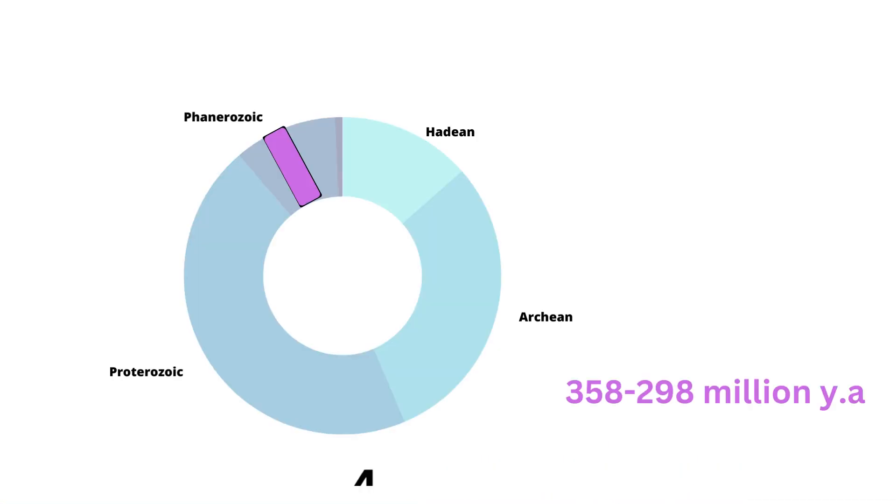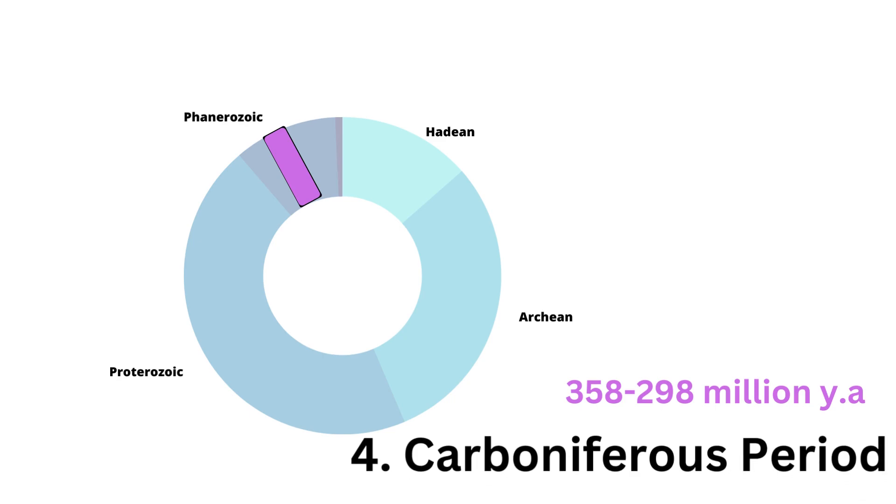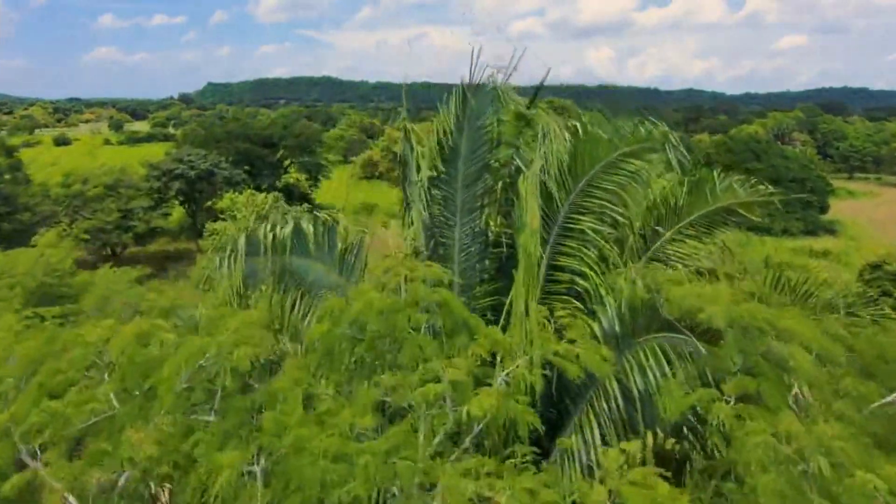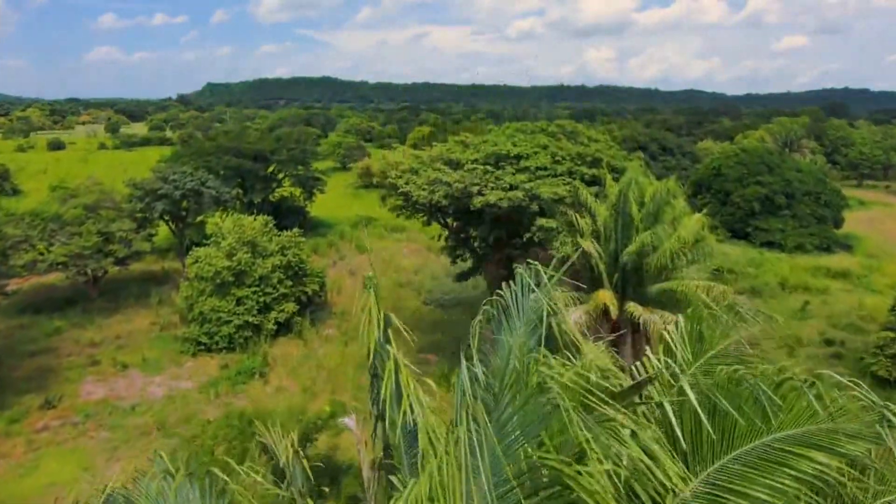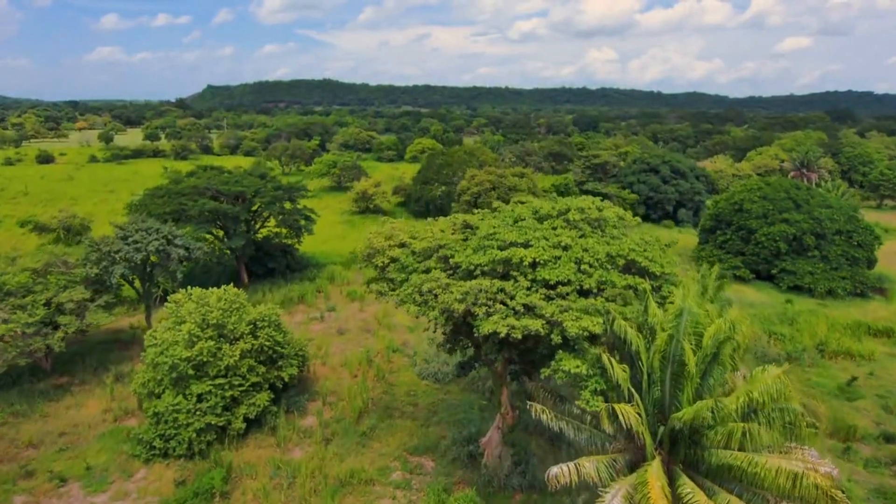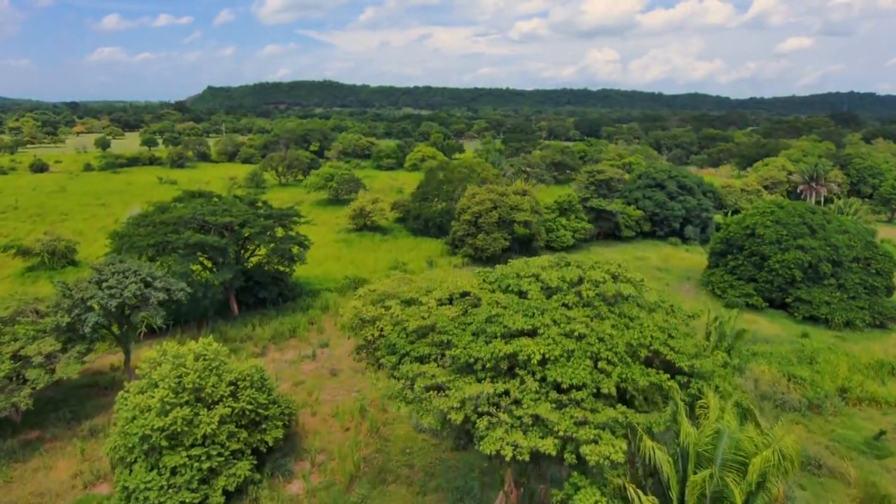After the Devonian, we entered the Carboniferous period, occurring from 358 to 298 million years ago. The Carboniferous period was characterized by the proliferation of diverse warm forests.